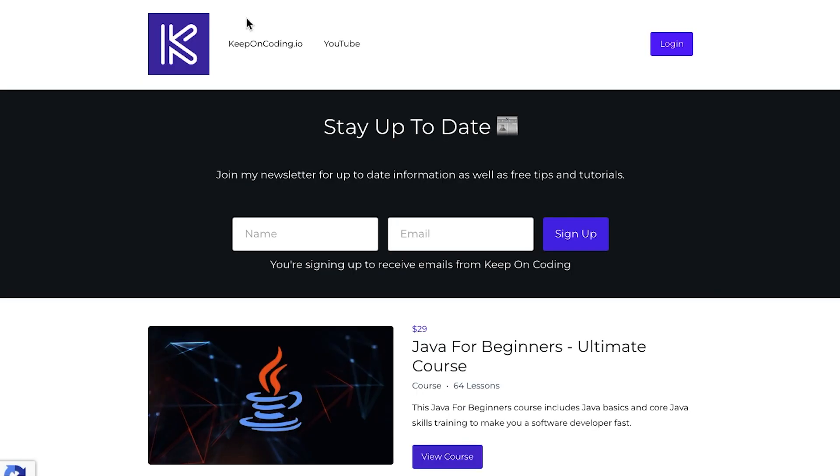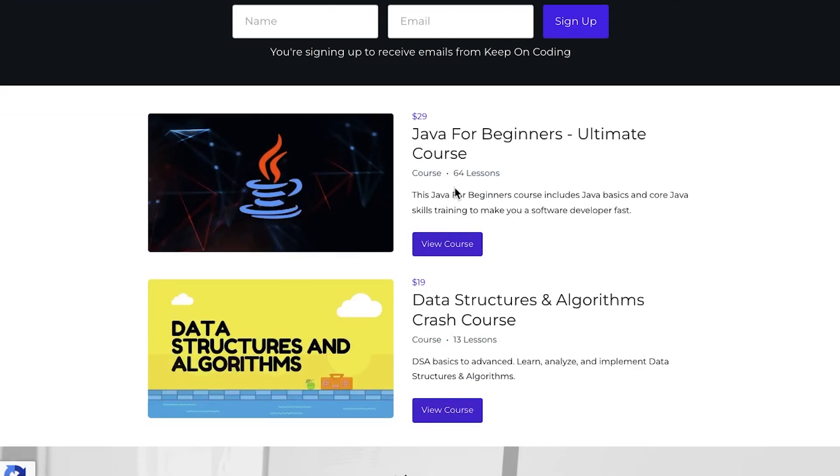I do have courses. Again, this seems like it's hosted for my website, but I use another website called Podia that allows you to purchase one of these two courses.